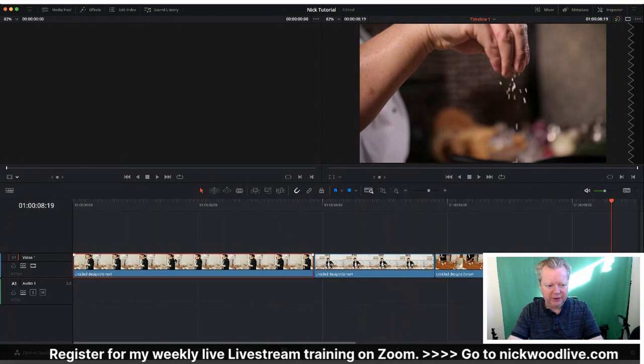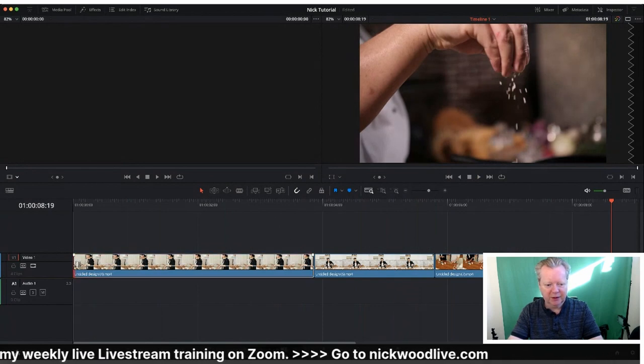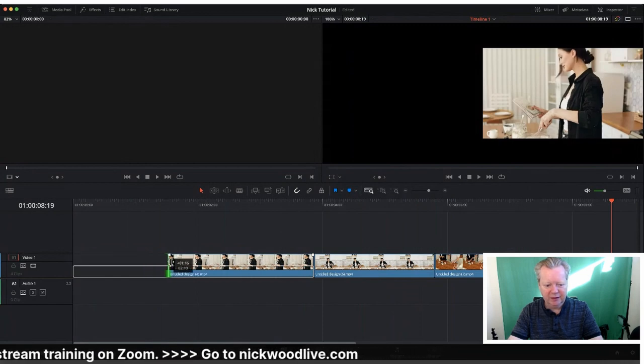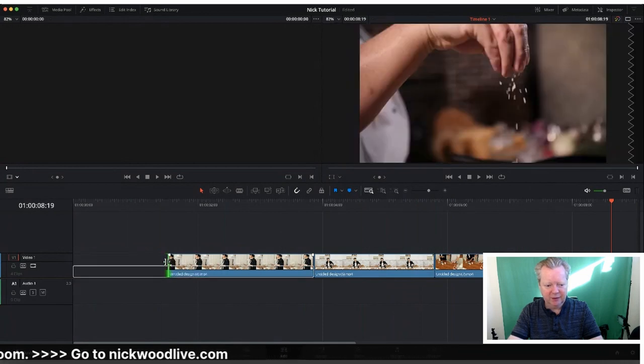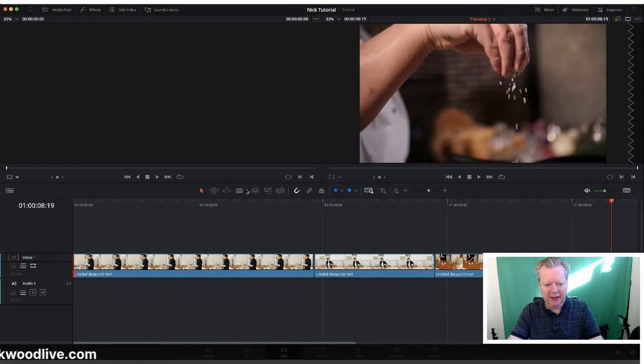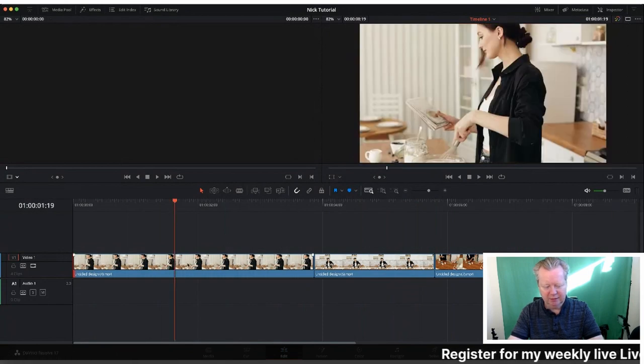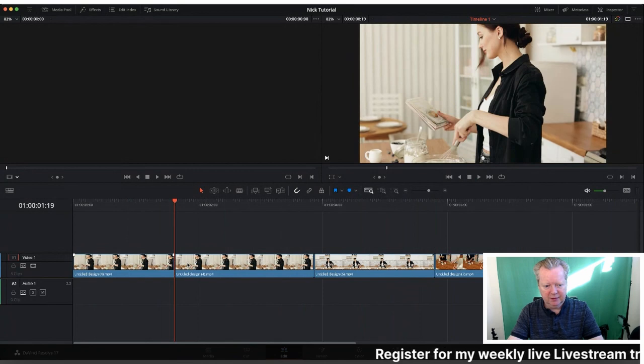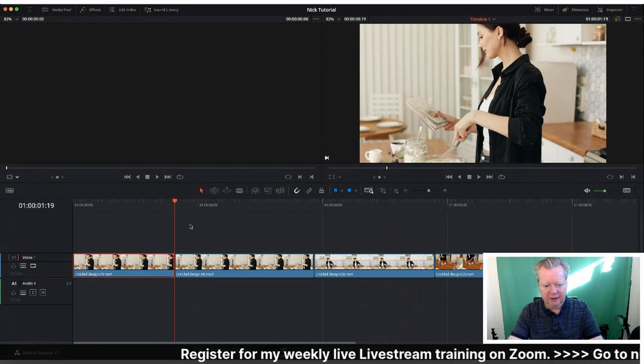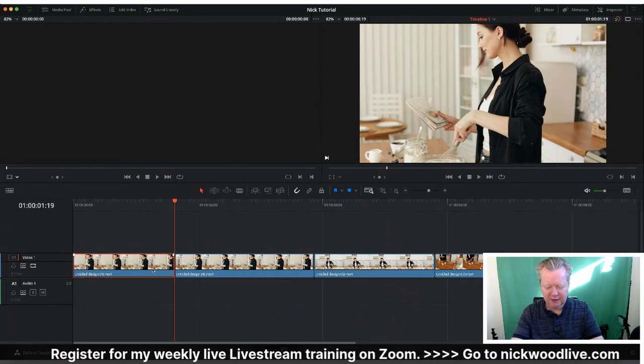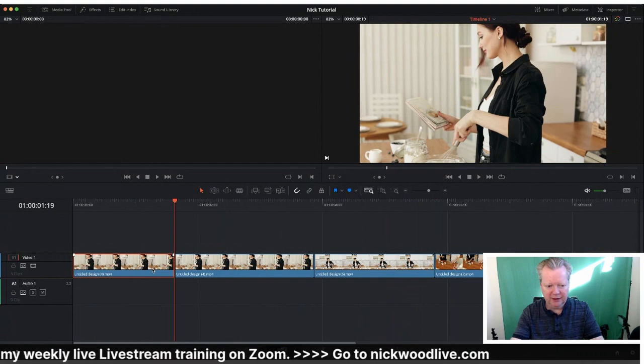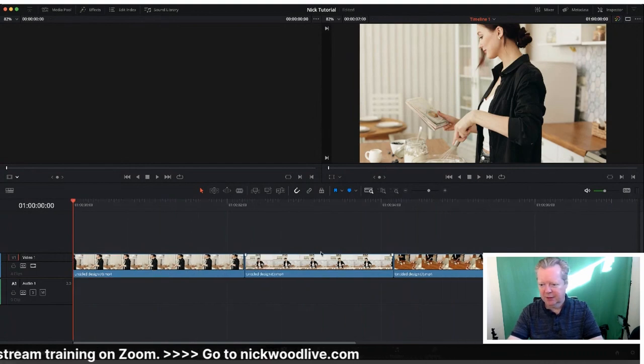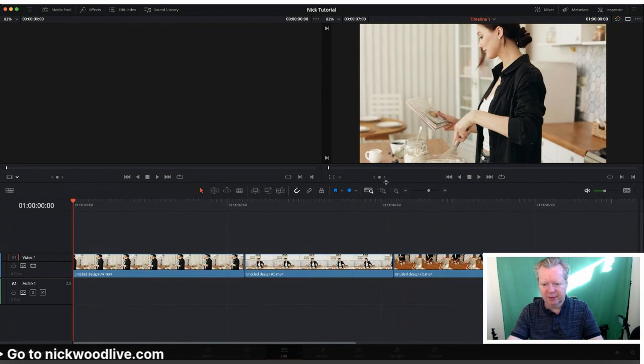We can either just bring it up that way to trim it, or we can just go in again on the timeline. Let's say that's our in point, so break that, and then we just ripple delete that. Shift+Delete, and there we go.